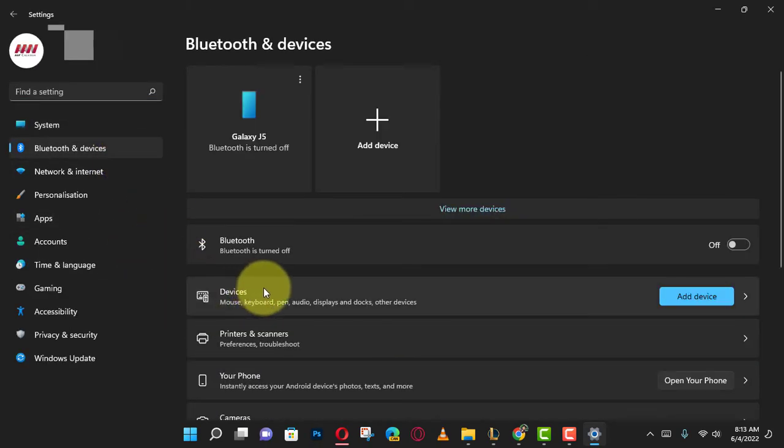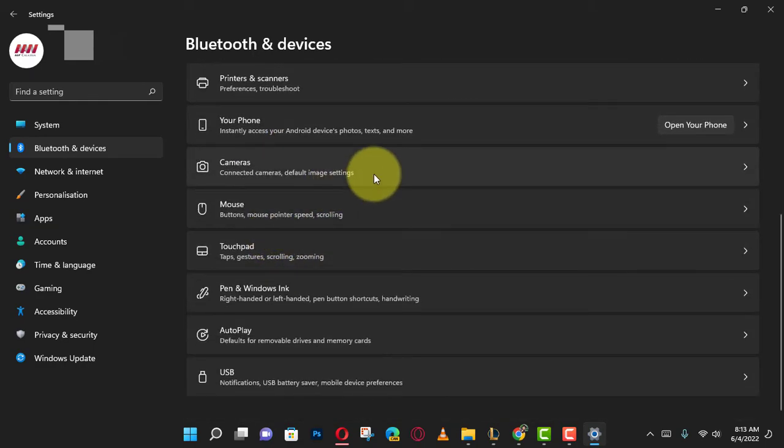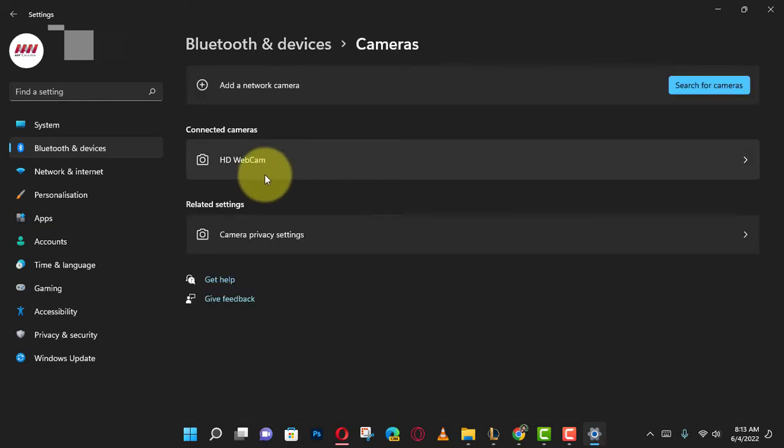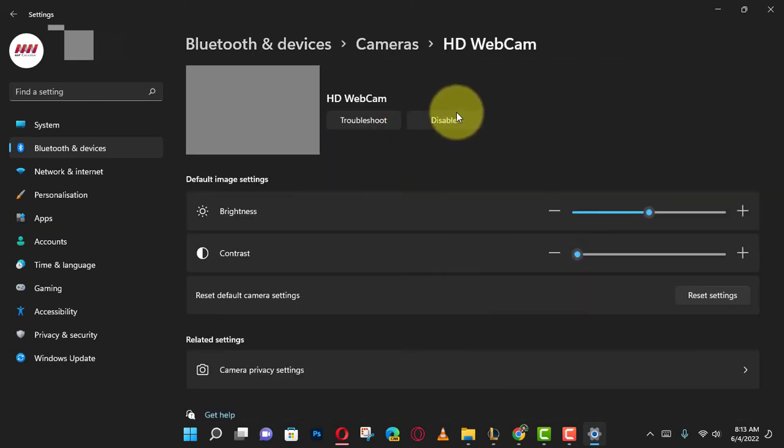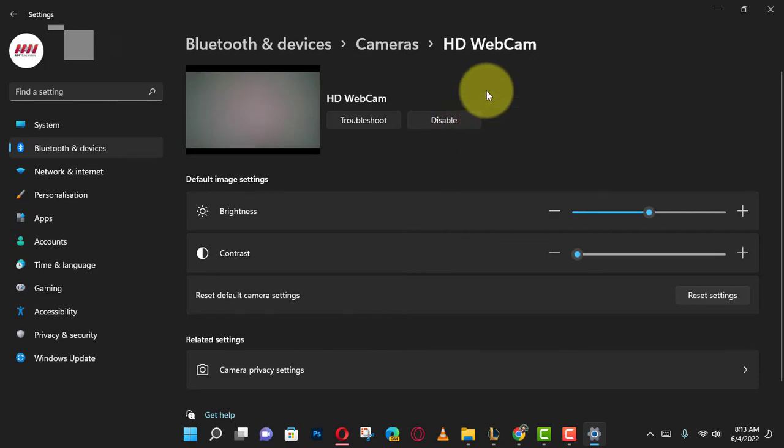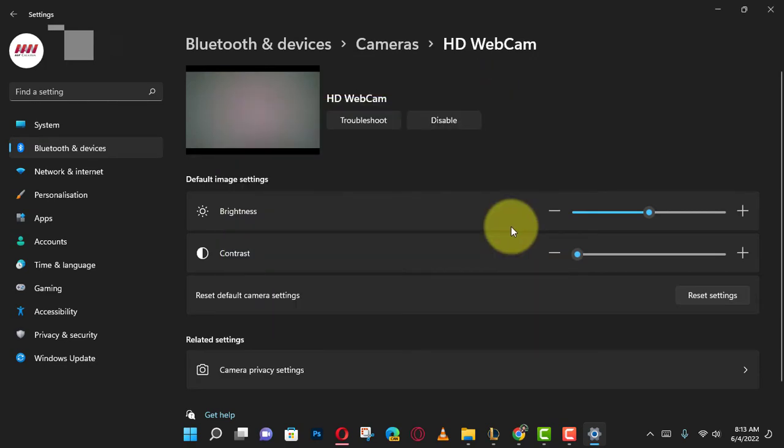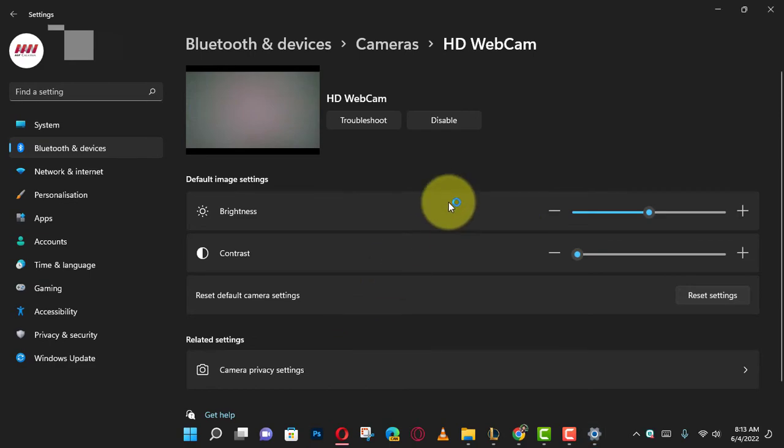Next, click the Cameras page on the right side. Under the Connected Cameras section, select the camera, then click the Disable button and click the Yes button.